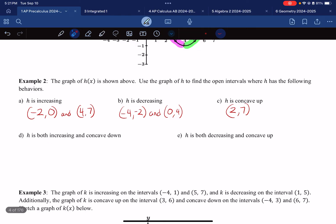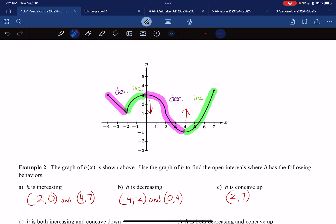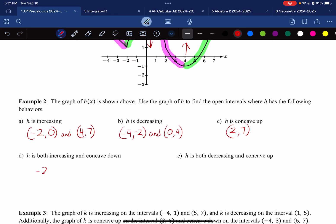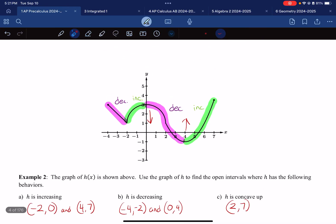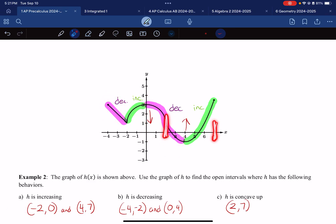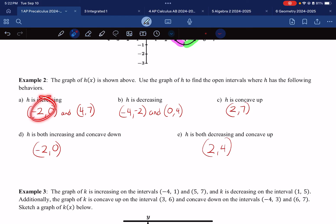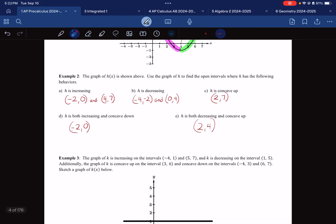Where is H both increasing and concave down? Increasing happens in two green intervals, and concave down is only from negative two to two. The overlap is specifically negative two to zero. Where is H both decreasing and concave up? Decreasing occurs from negative four to negative two and zero to four; concave up is from two to seven. That overlap is specifically two to four. When giving these ranges, always use X values — never Y values, or you'll get mixed up.